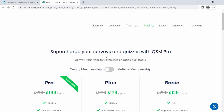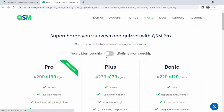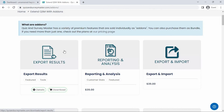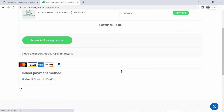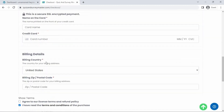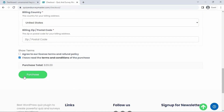Here we have three pricing plans. You can select one of these to purchase add-ons as a pack. Click Add-ons to find the Export Results add-on. Here it is — click Add to Cart. On this page, all you need to do is follow the checkout process. Once you're done, you will receive your license key as well as a link to download your add-on.